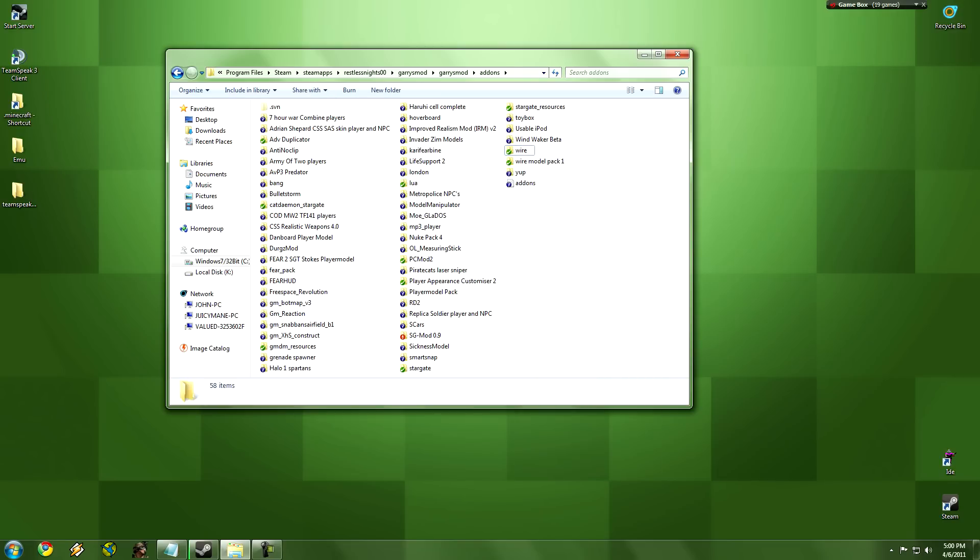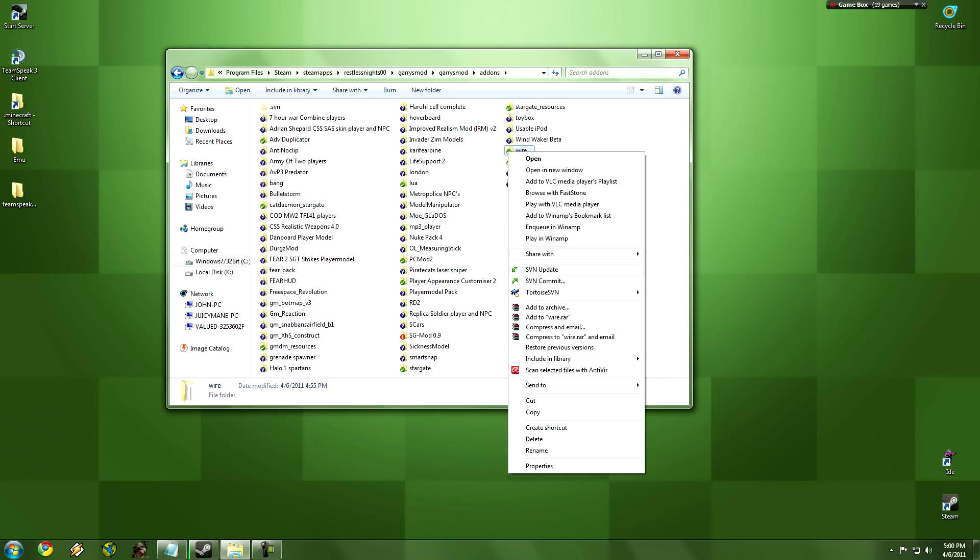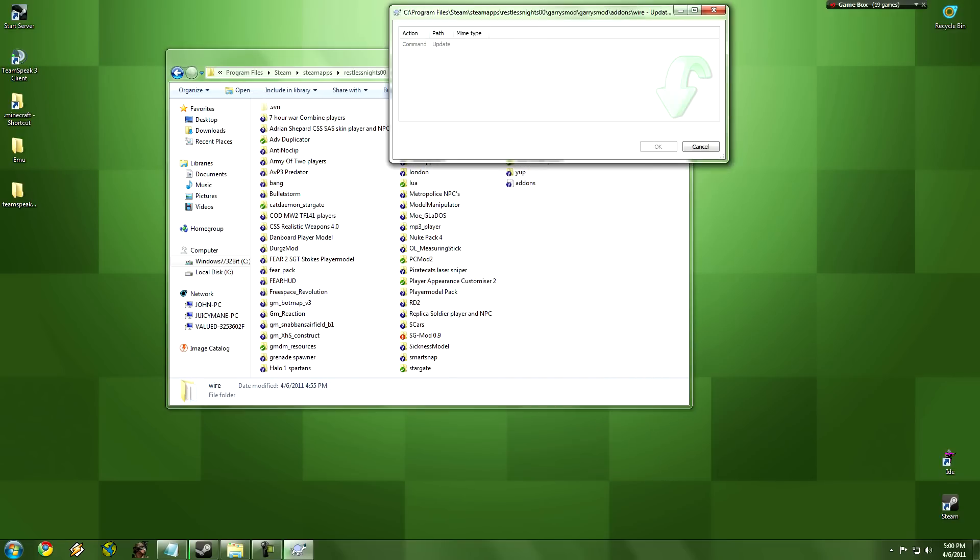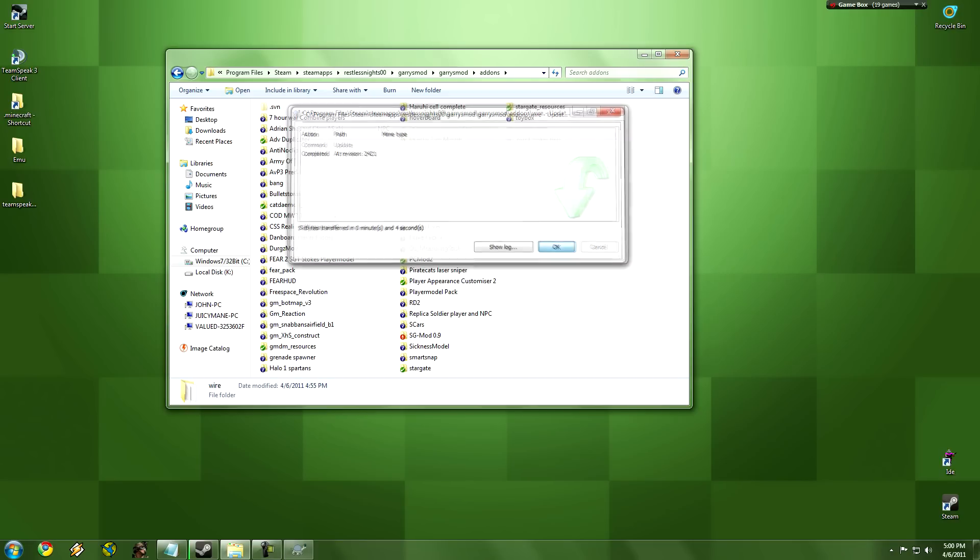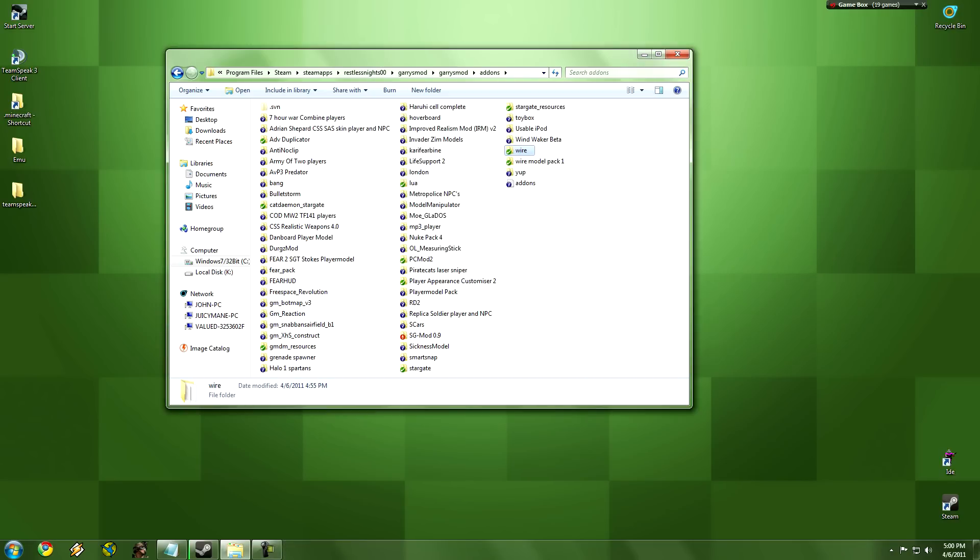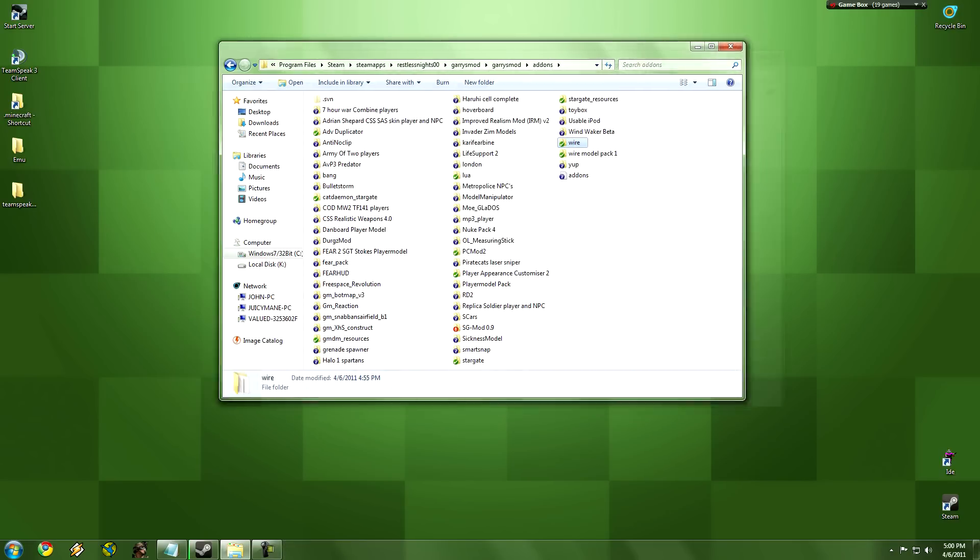To update it, to see if there's an update, you just click on the SVN update, and it will check for you if there is an update. And that's it.